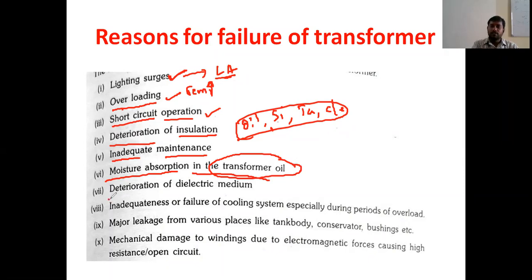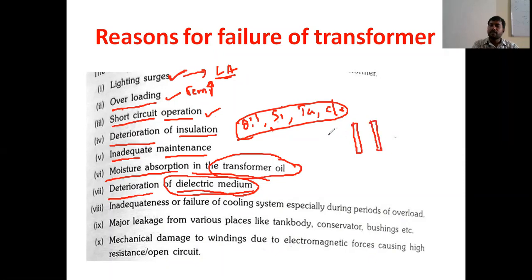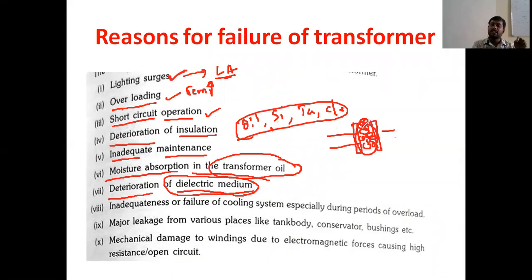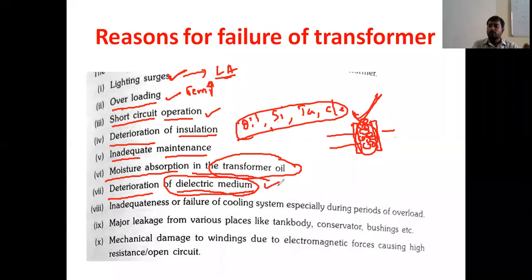The next cause is deterioration of dielectric media. Dielectric media — similar to the dielectric material used between capacitor plates — is also used in transformers. When the dielectric material fails, the dielectric media fails, and because of that, the transformer insulation will get damaged.